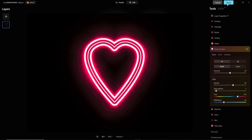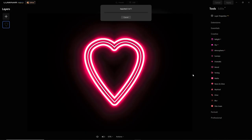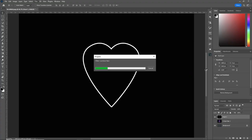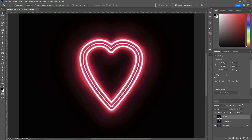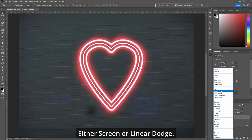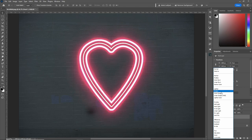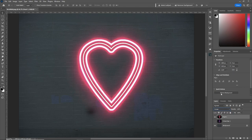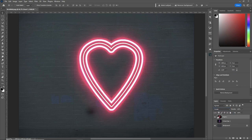Apply. Change your blend mode again to screen, either screen or linear dodge. One of the two. And you have your heart.